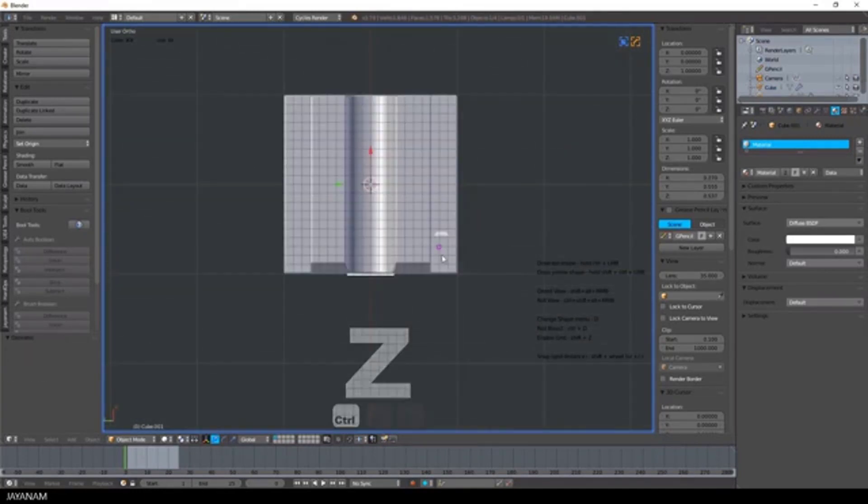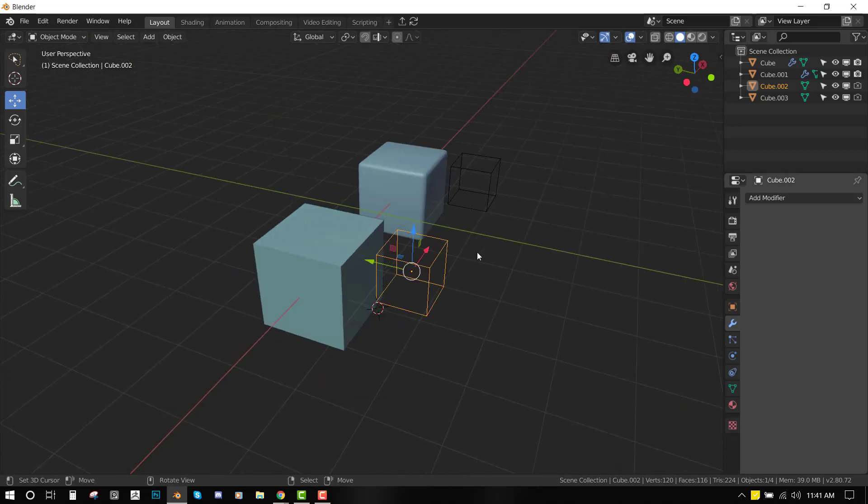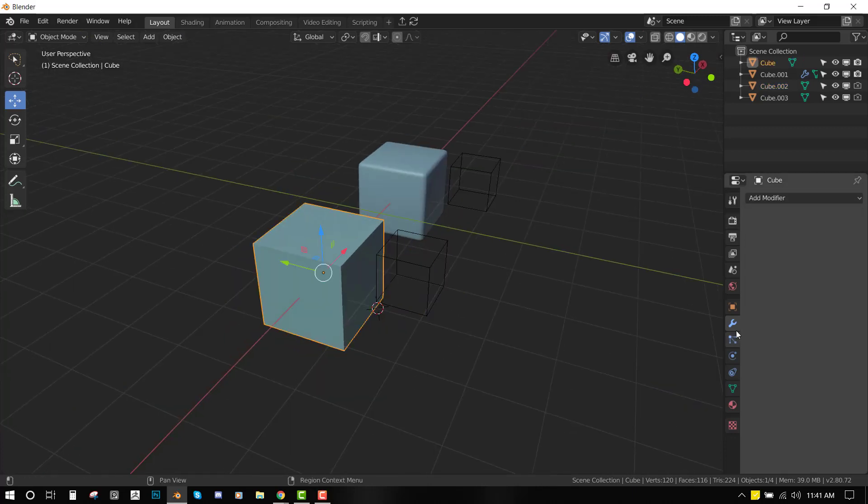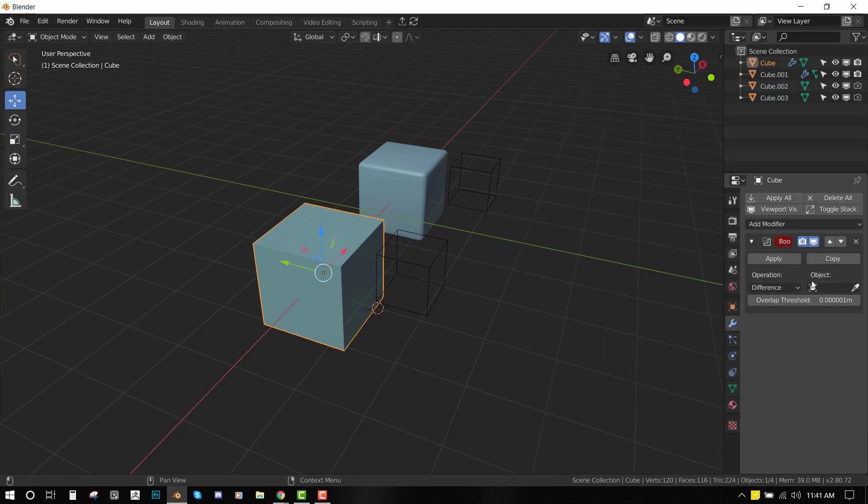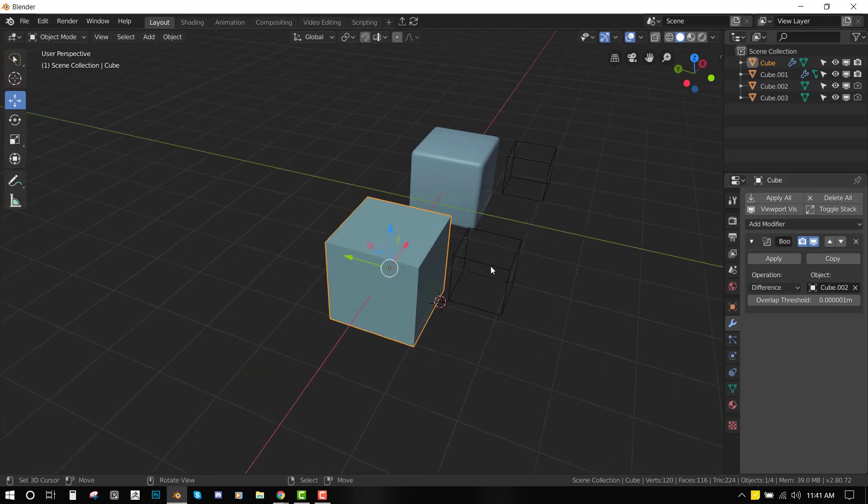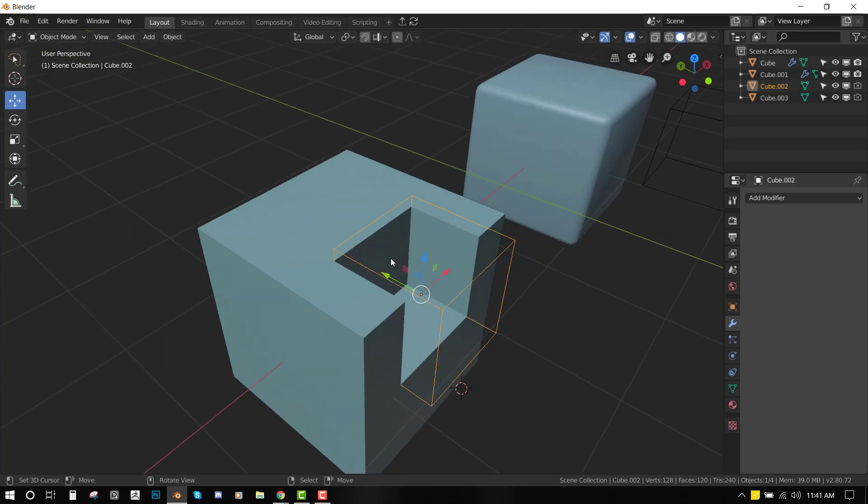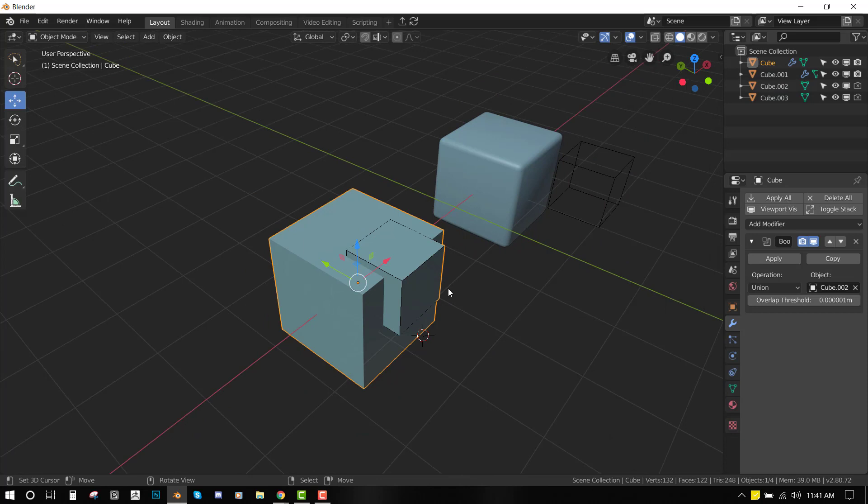If you don't know what a Boolean tool is, let me quickly show you. If I select this object and go into my modifier tab, then under generate, I want to select Boolean. Then for the object, I will use this eyedropper to select this guy. Now once I move this, you can see we can cut into the mesh. That's really awesome because it comes really handy whenever doing hard surface modeling.